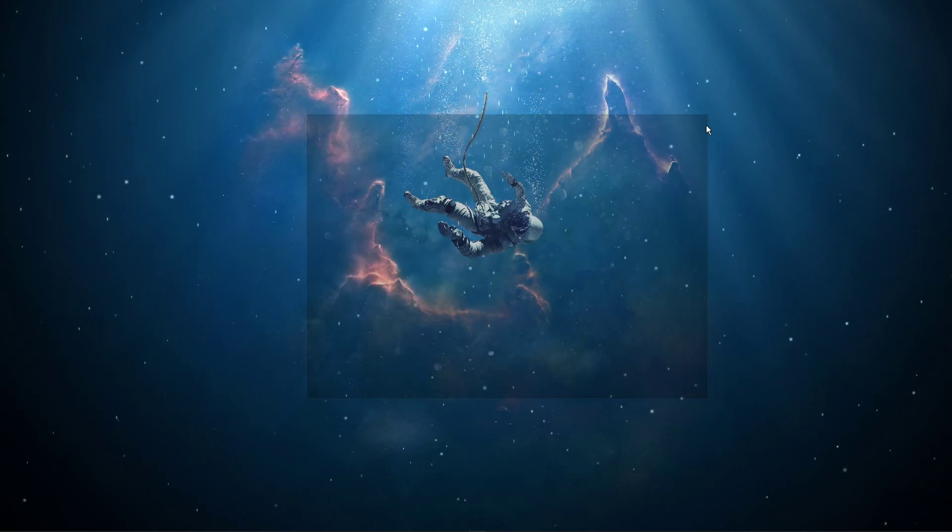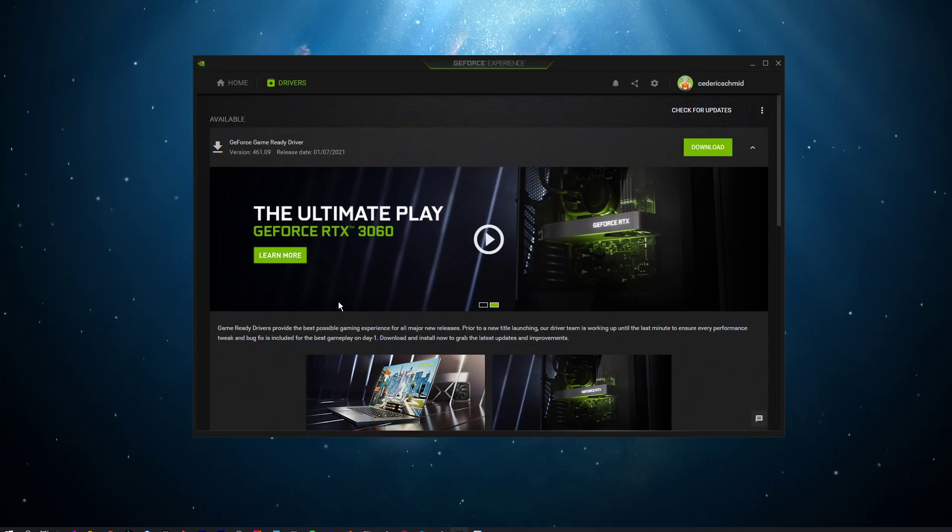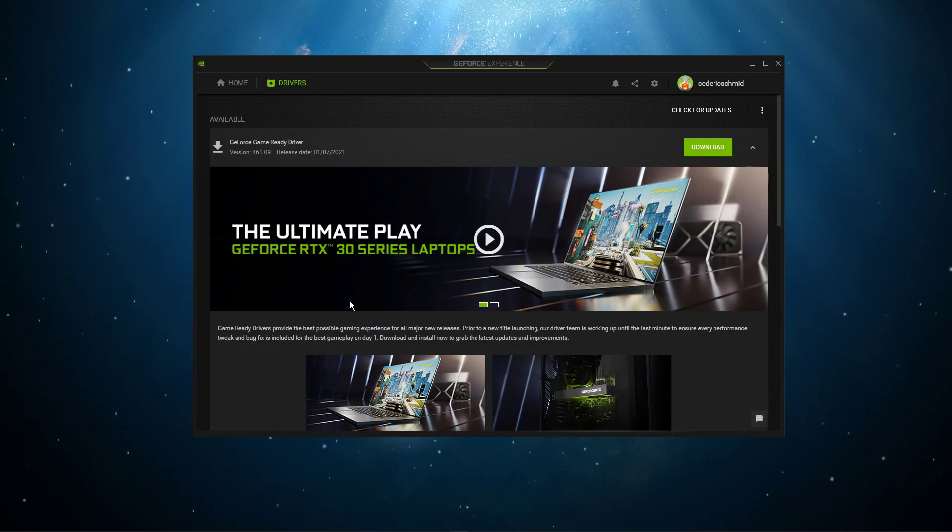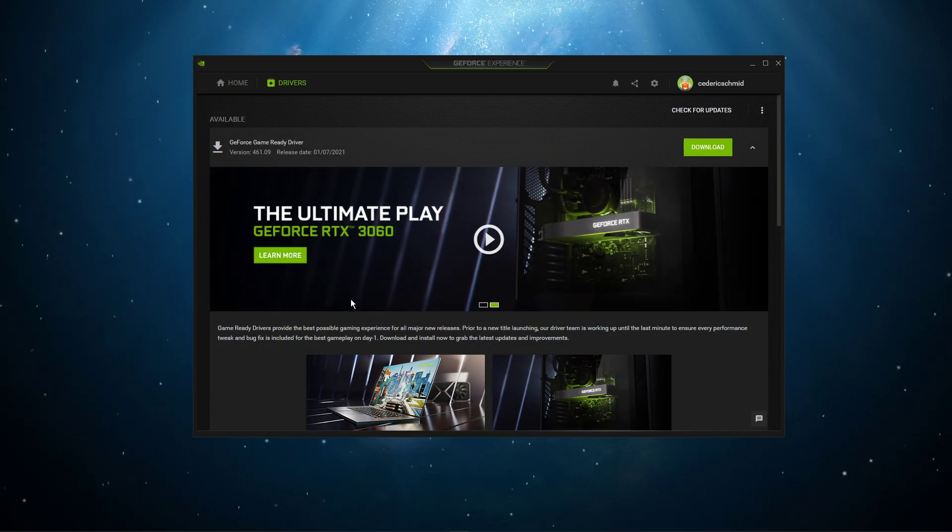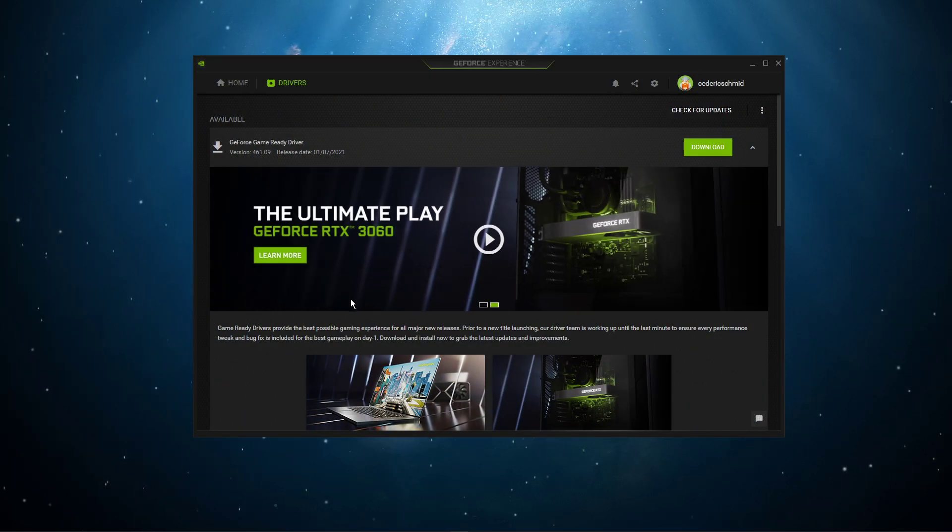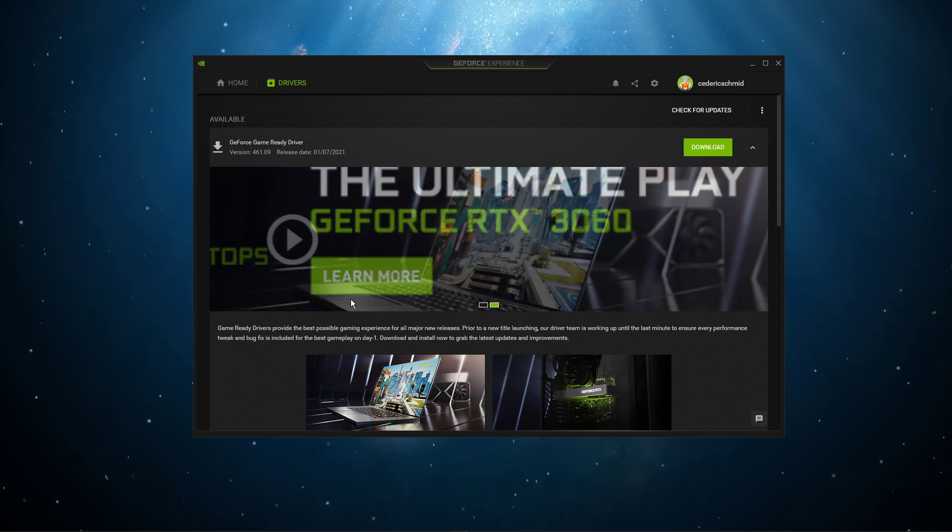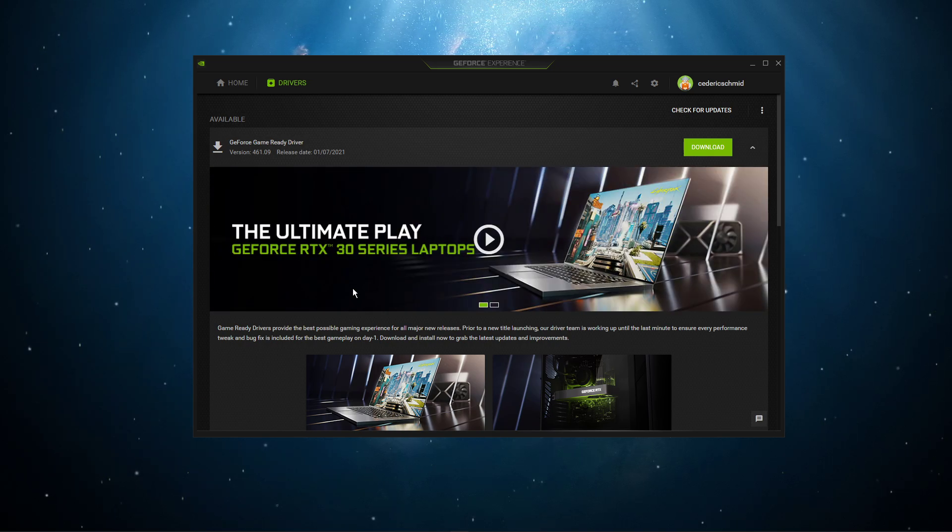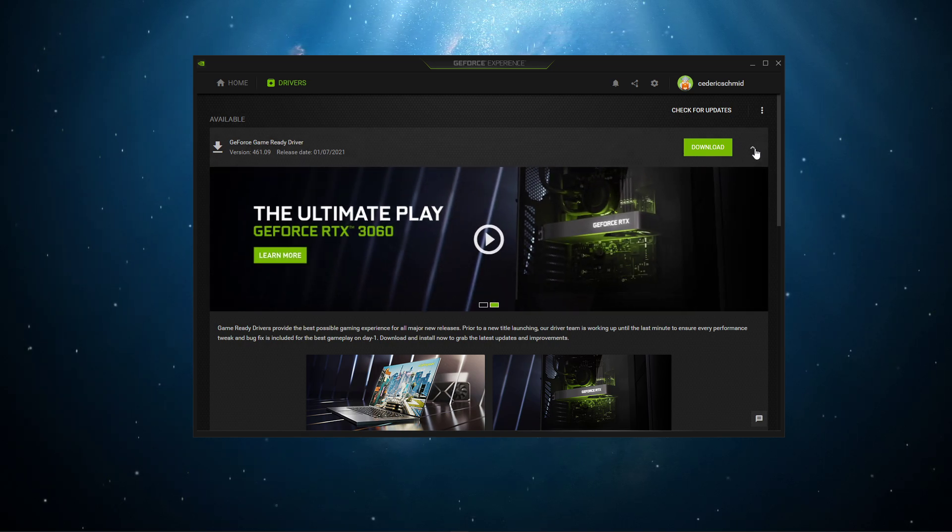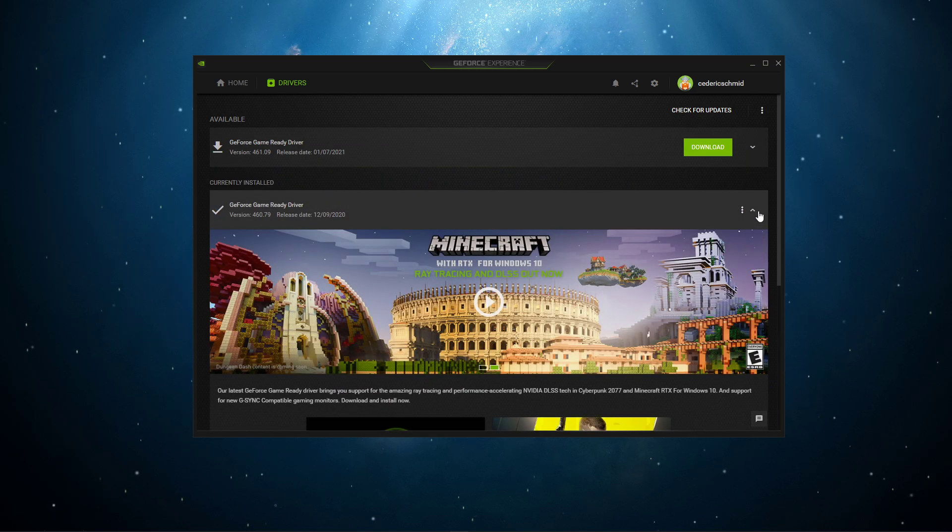You should also make sure that your graphics driver is up to date. I suggest using the GeForce Experience application if you're using an NVIDIA GPU, but you can also use the AMD driver suite. Depending on how frequently you're updating your GPU, this tweak can make the biggest difference.